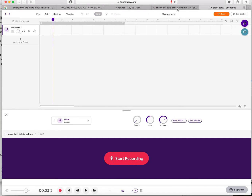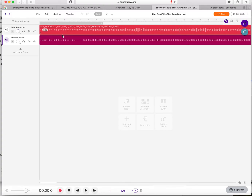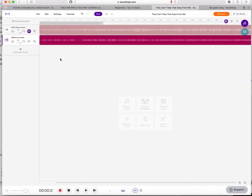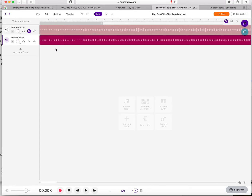If a track has been shared with you to work on at home, it might have two tracks — one with vocals and one without. You can mute the one you don't want to hear and play back the other. If you want to record yourself singing along to the instrumental track, mute the vocal track, play it back, practice singing along, and then add a new track to record yourself.